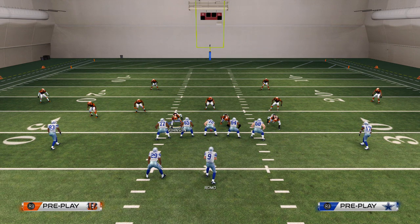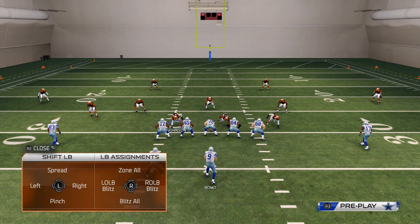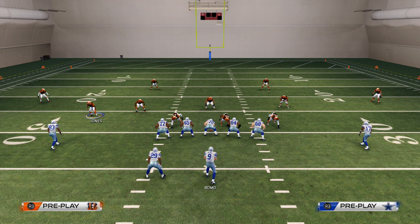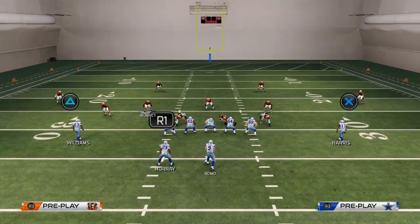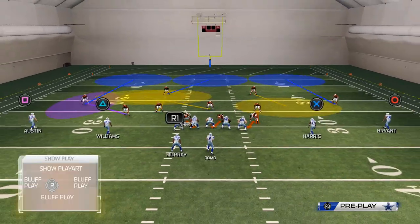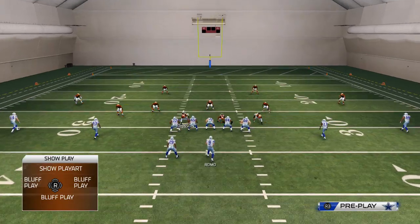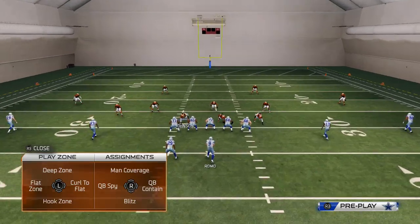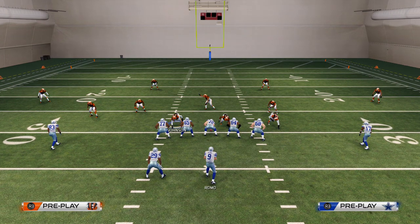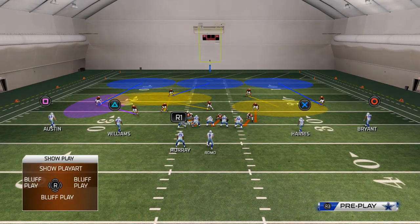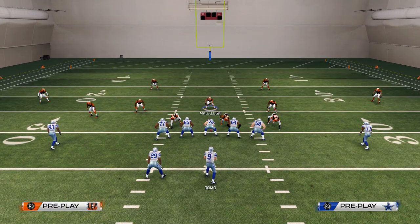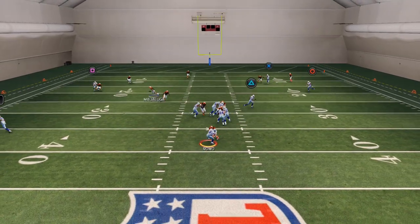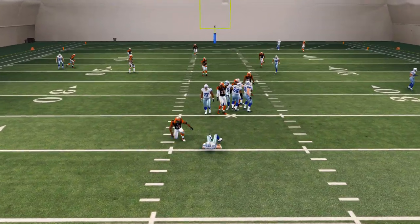From that point, if we want to set up right edge pressure, we're going to crash our defensive line down. We're going to globally re-blitz our right of screen outside linebacker. Then we have the freedom to zone everybody on the left side of the field that is blitzing. So we could take Jones and put him into a curl flat zone. We could take Burfecht and put him into a hook zone. We could even take Johnson and put him in a quarterback spy or a flat zone, but I typically just leave him blitzing. And at the snap of the ball, we're going to get that right edge pressure looping around at the quarterback.